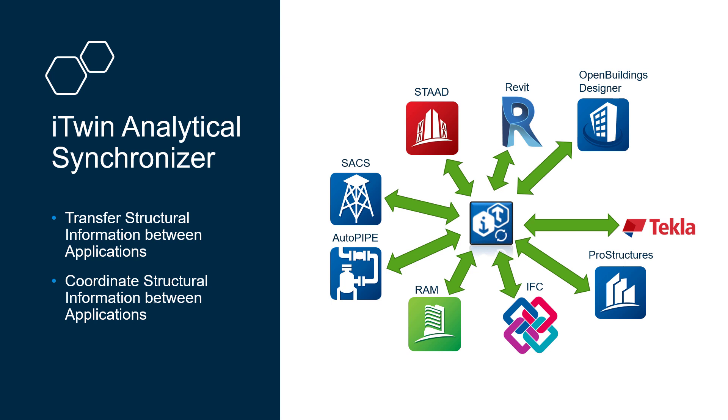The iTwin analytical synchronizer can help you ensure that these specialized products can communicate with each other so that the inefficiencies in your process such as data reentry, missed modifications, and clashes are avoided.